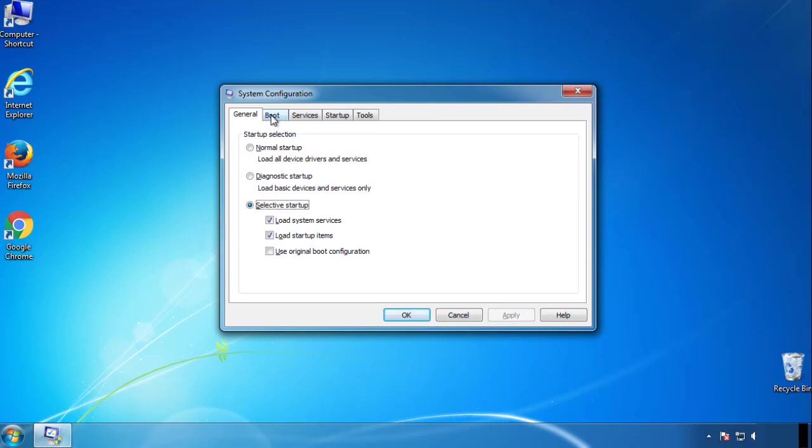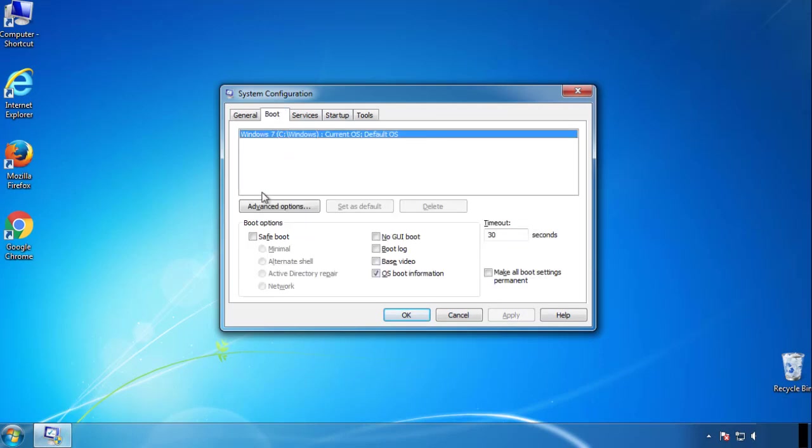From the boot tab, click on the box here. Now click OK.